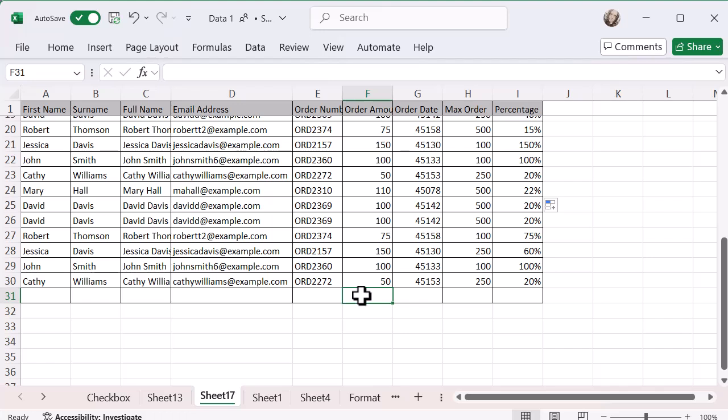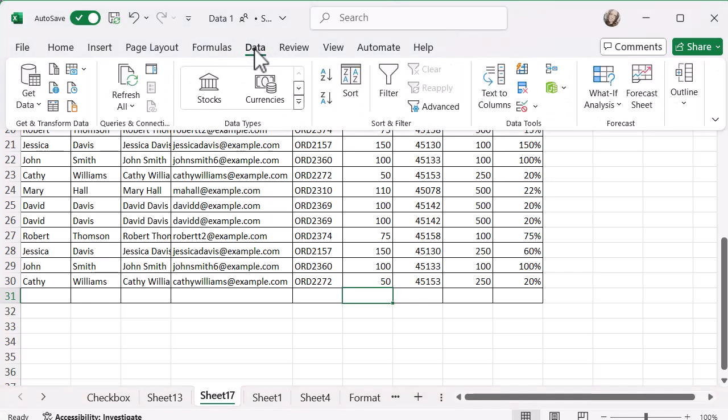I'm going to go to that cell and then I'm going to go to the data tab at the top. I'm going to click on that data tab just in case it's not open. Mine does not open. And I want data validation.